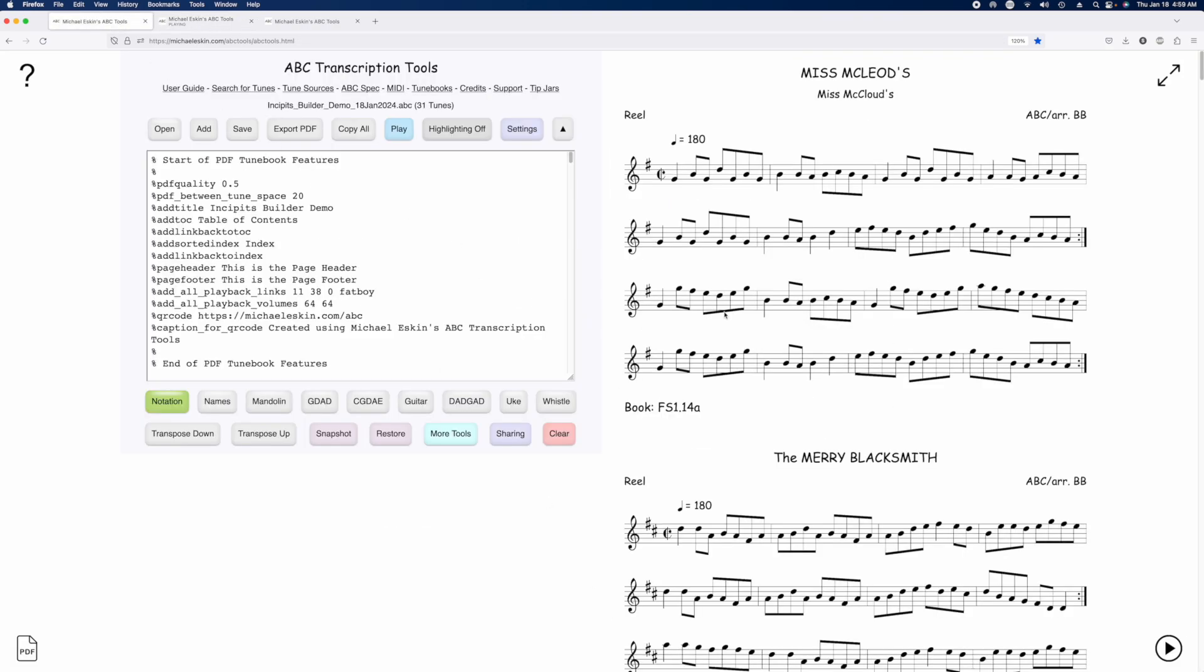Now, there may be times when you want notation in incipits, but you don't want that full first line. You want just a couple of measures, and I'm going to show you exactly how to do that now.